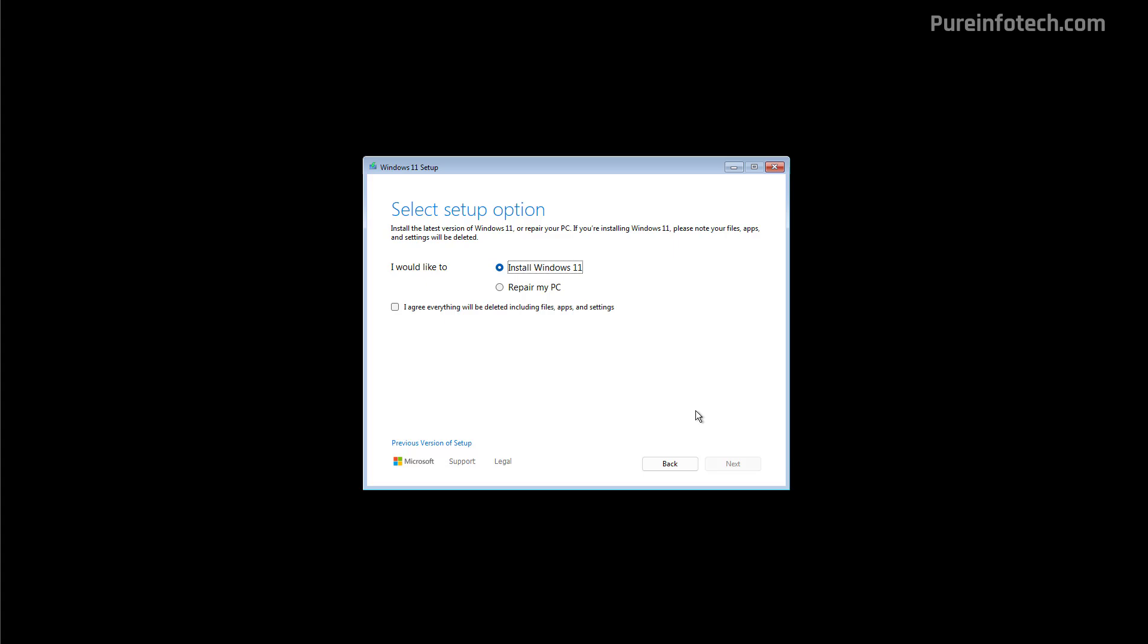But the overall experience remains the same. The interface even uses the same visual elements from the legacy version. One fun fact about this new update for the Windows setup is that we can actually trace back this actual design to previous releases of the operating system. Microsoft is just now making it available for version 24H2.